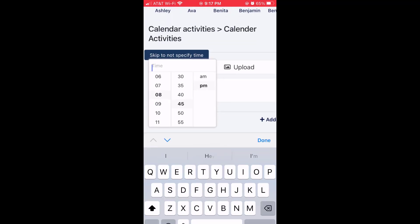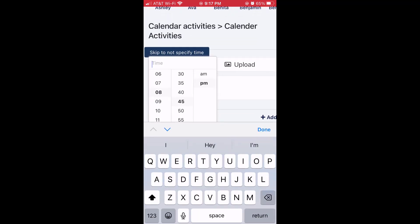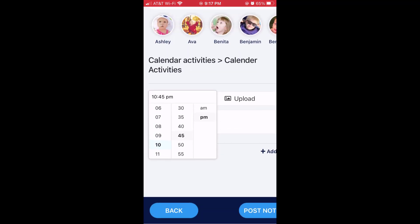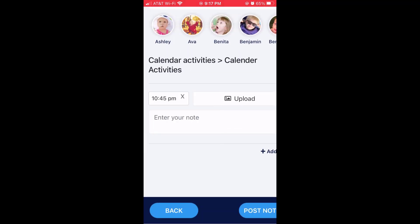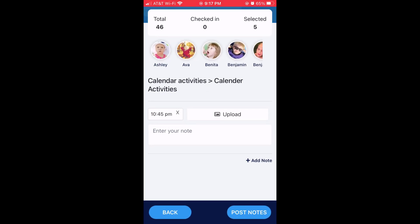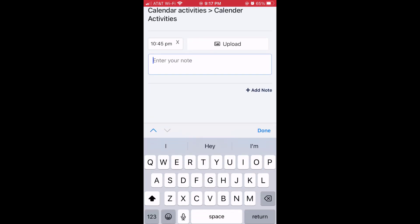Go ahead and enter a time, upload a picture if you need to as well, and then enter a note.